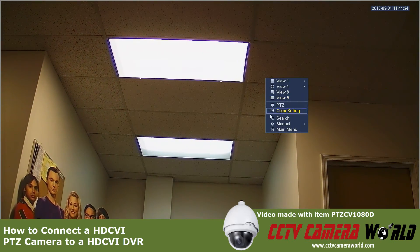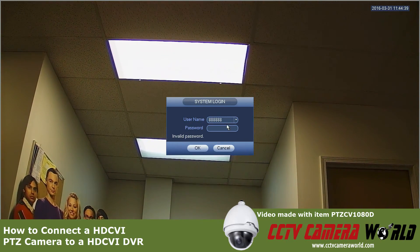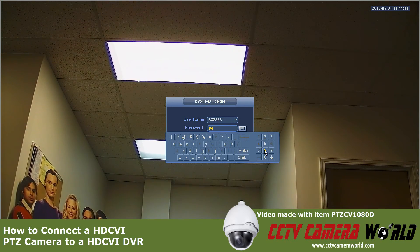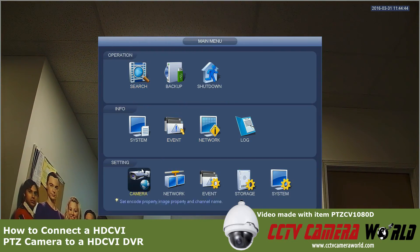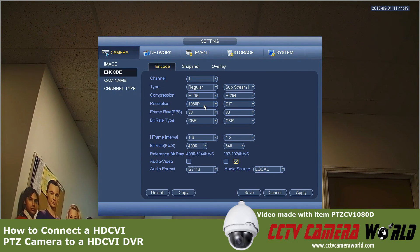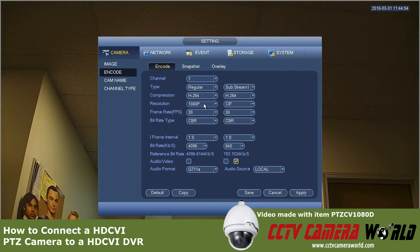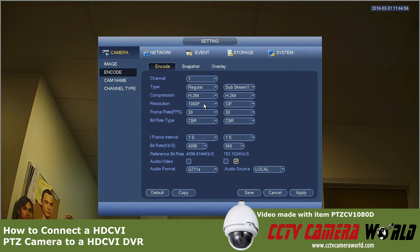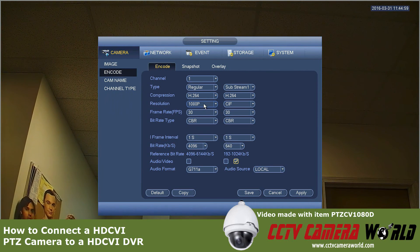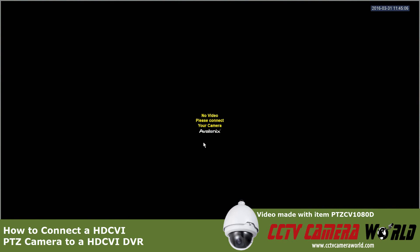Let's say your resolution is set to a different resolution from the get-go on the DVR. For example, if you had a 720p camera connected here and then you connect a 1080p camera, there may be a few more steps or it may take longer. So right now I'm going to disconnect the camera and purposely change the resolution on here, then reconnect the camera back to this channel.